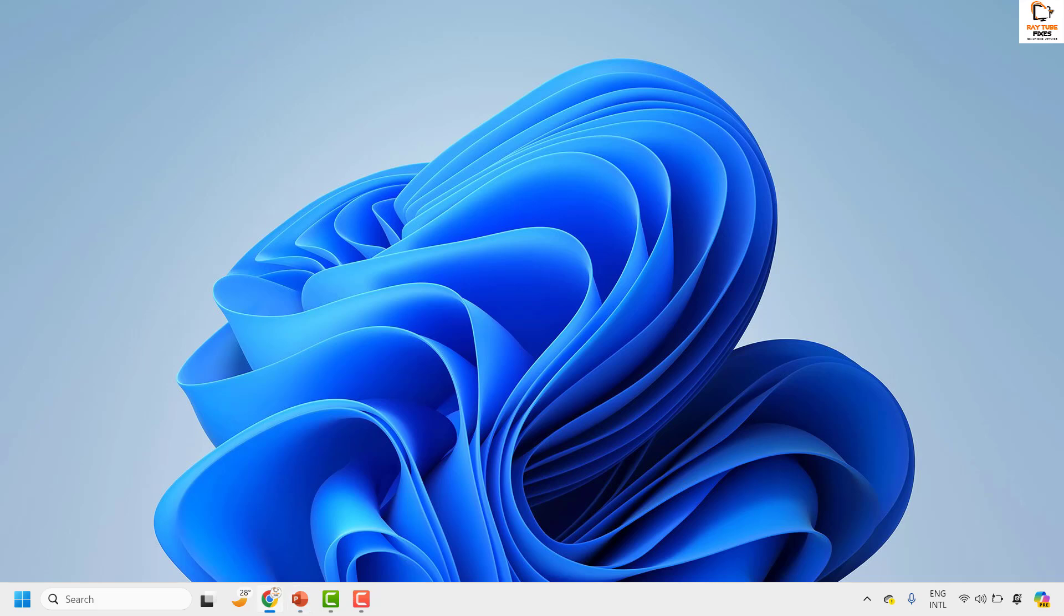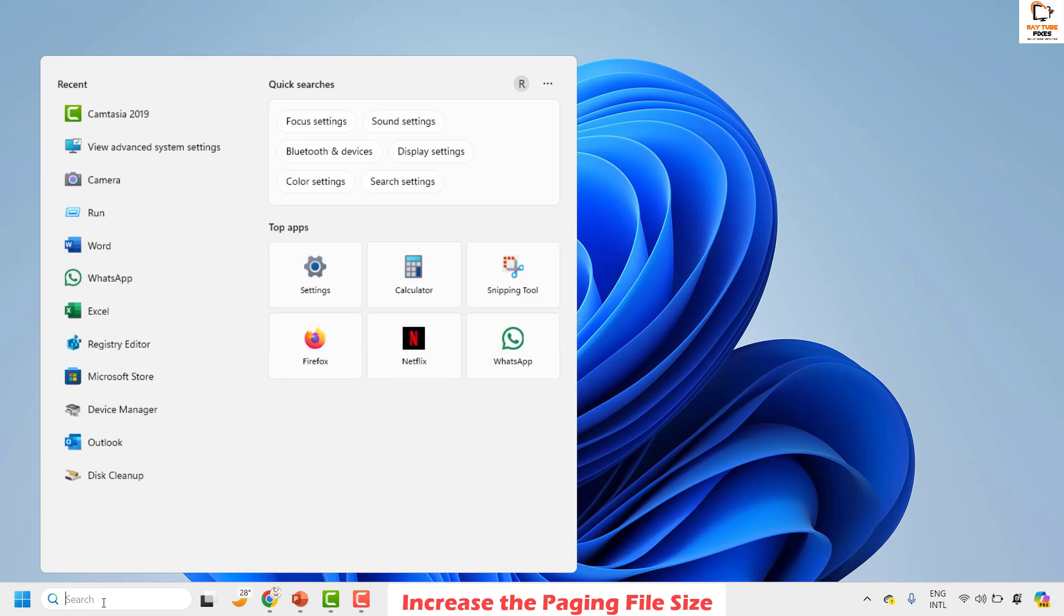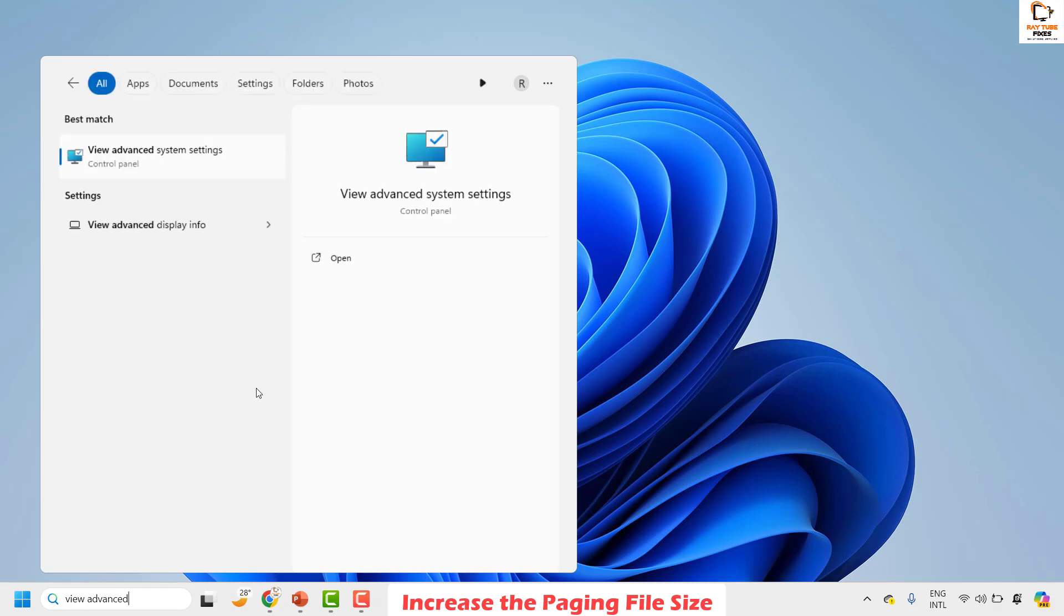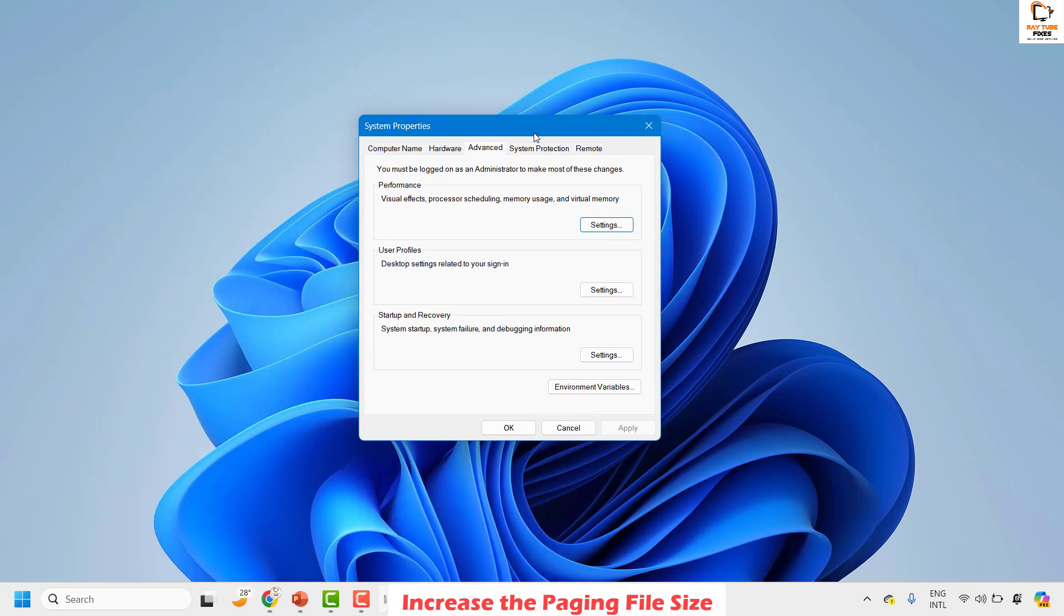Method one is to increase the paging file size in your Windows machine. To do this, click on the search. In the search, type 'view advanced system settings'. You will see the best match for the view advanced settings. Click on it to open the advanced system settings.